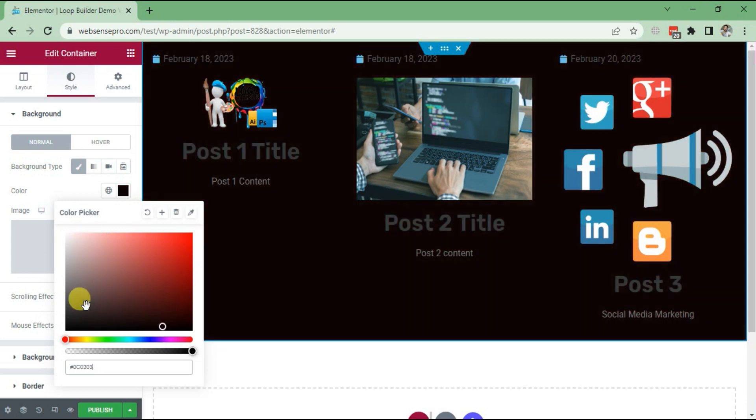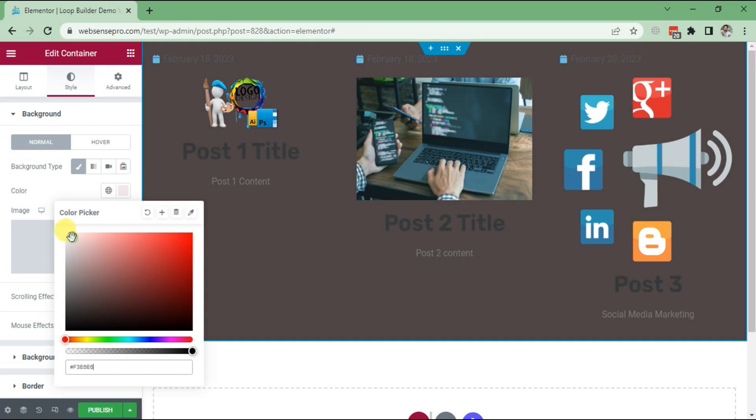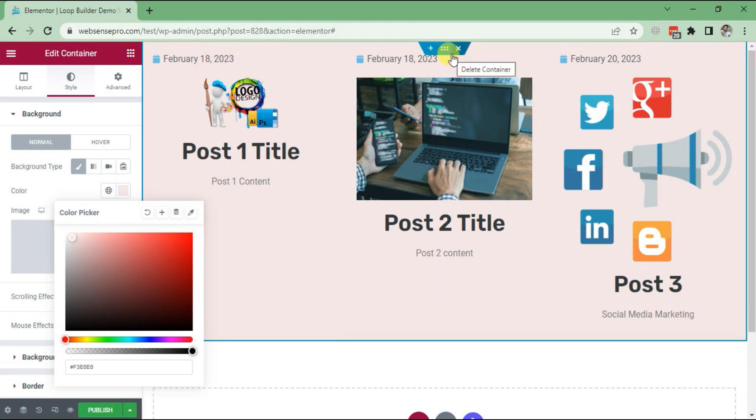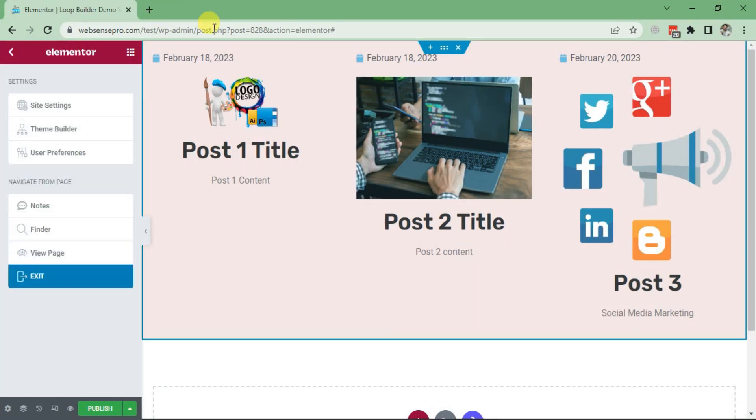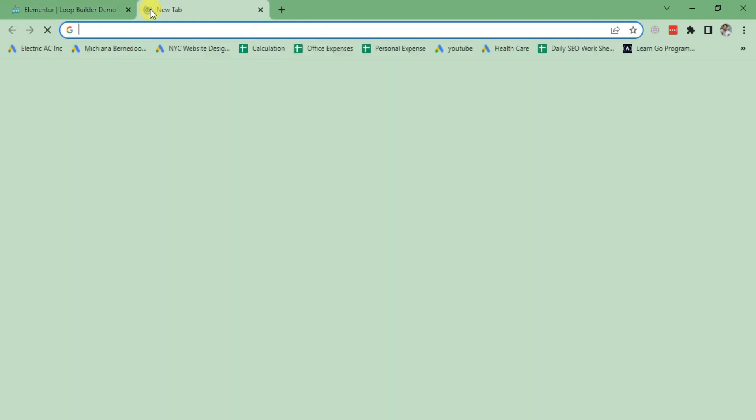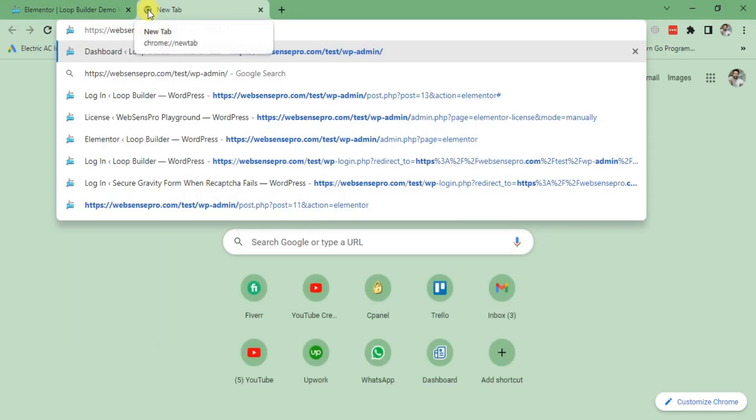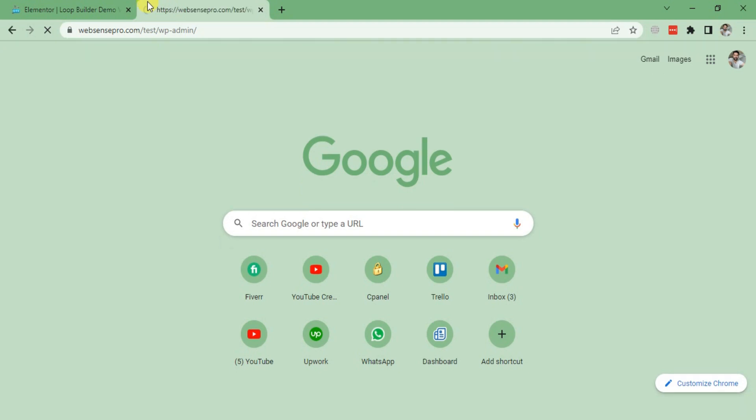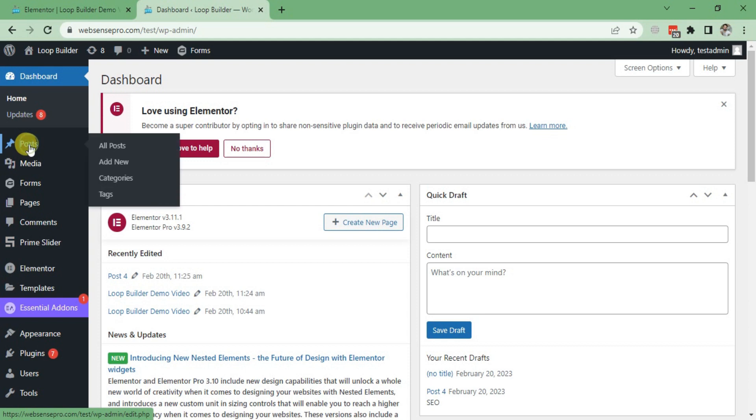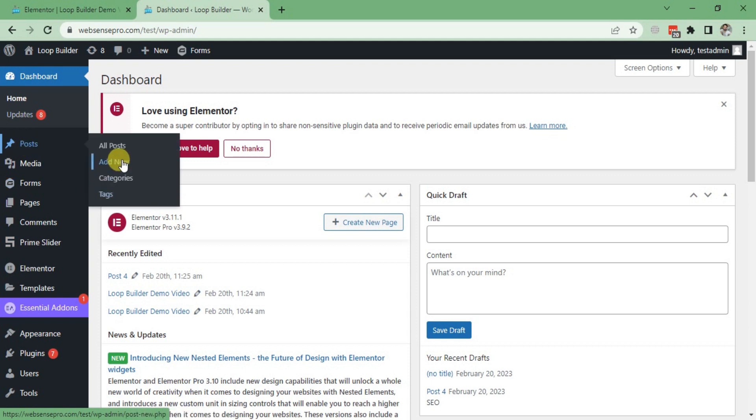Now I'll show you how we can add more posts and it will come in the same layout in this video. I'll add a new post - I'll open Elementor in a new tab. Click Post and click Add New Post.